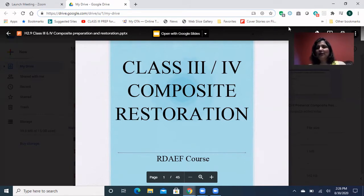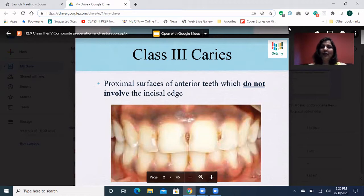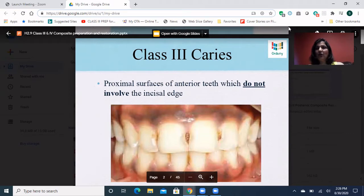Class 3 and Class 4 composites are my favorite topic because it's a piece of art — you're basically doing artwork on a patient's tooth. Class 3s are mostly on the proximal surfaces of anterior teeth, and they do not involve the incisal edge. If they do involve the incisal edge, we automatically change it into a Class 4 cavity.